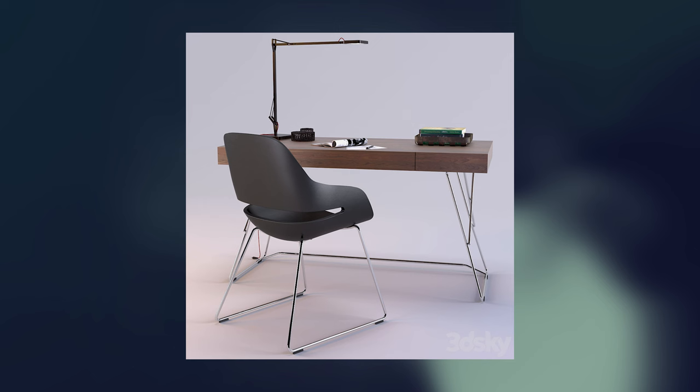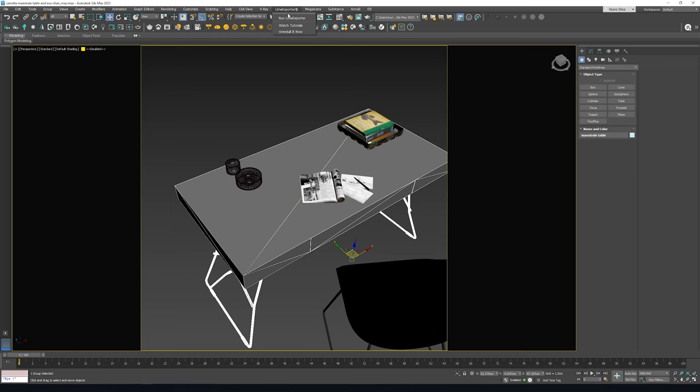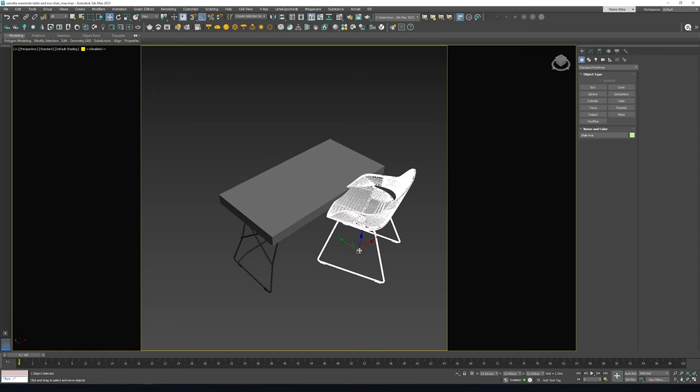But you know what? I'm not feeling this desk. It's giving me more of a console vibe. Time for a switch up. Found this other one that's more my style. It comes loaded with extras like books, a lamp, and some decor. But for now I'm just going to strip it back and keep the essentials: the desk and the chair.